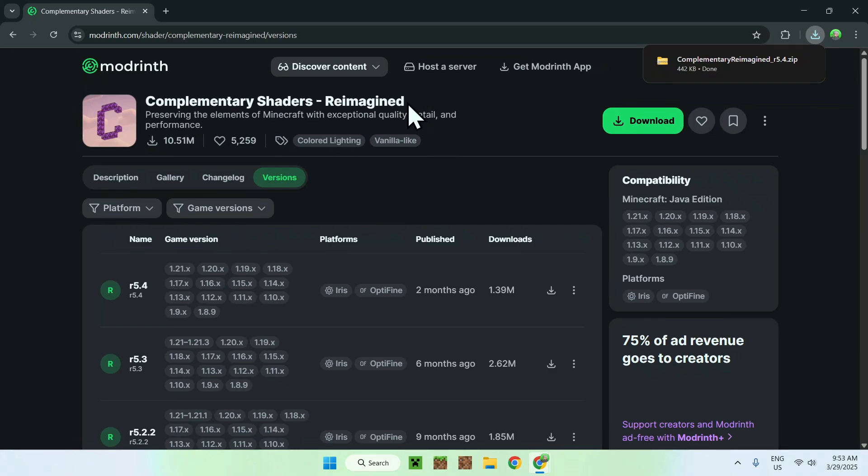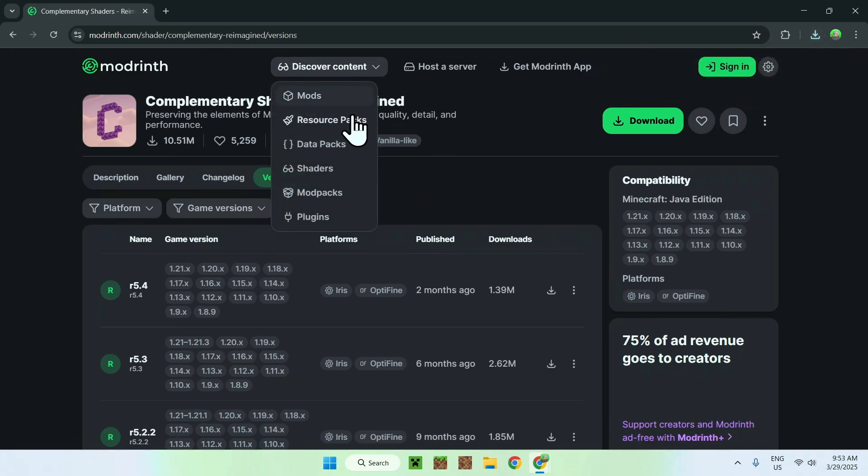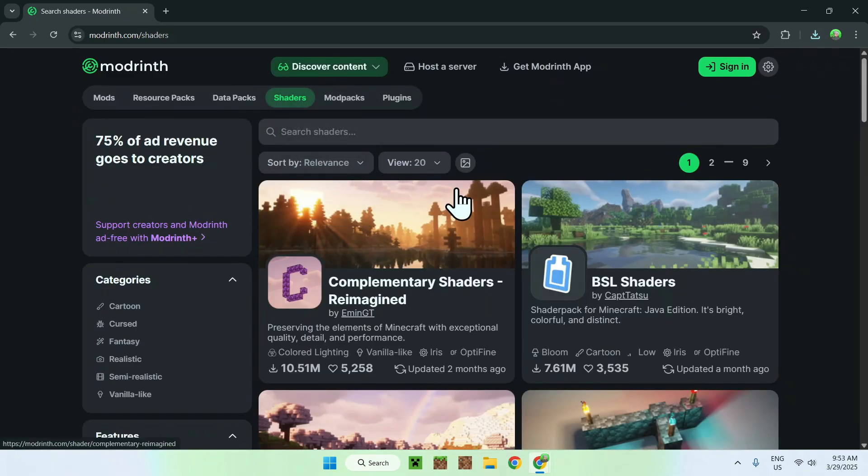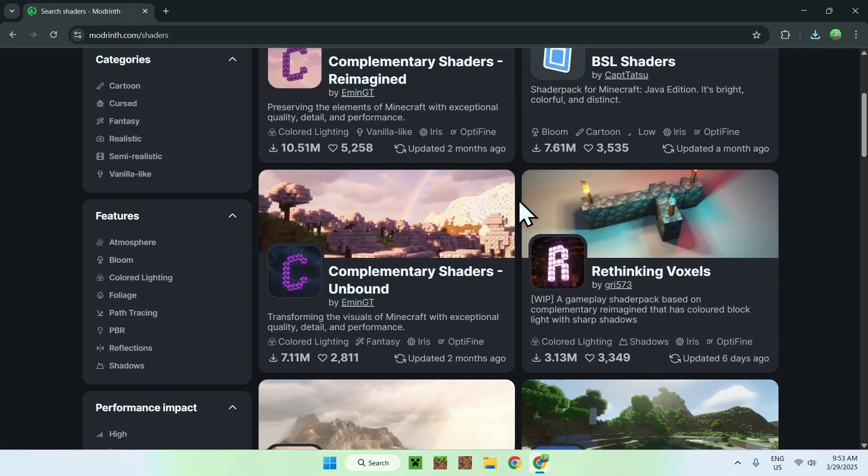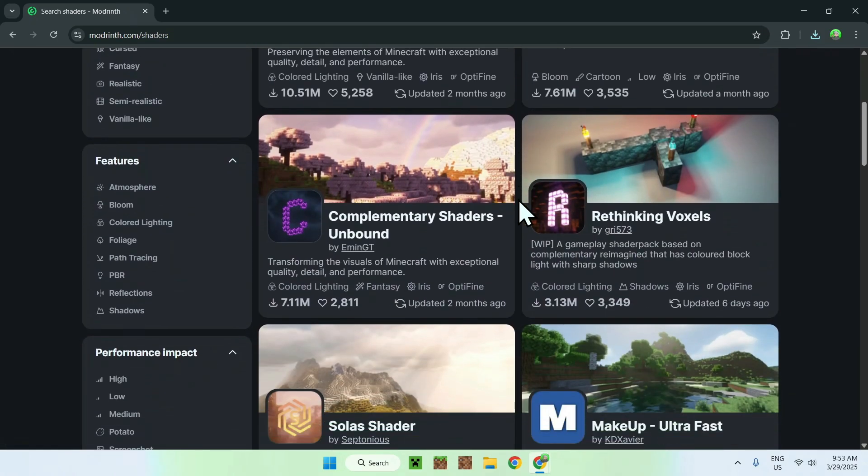Now, all you want to do here is just go back to the shader packs page on modrinth, and you will see another one, complementary shaders unbound. So just do like the other one, we just click the name.